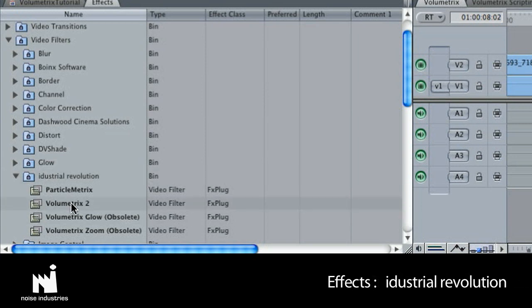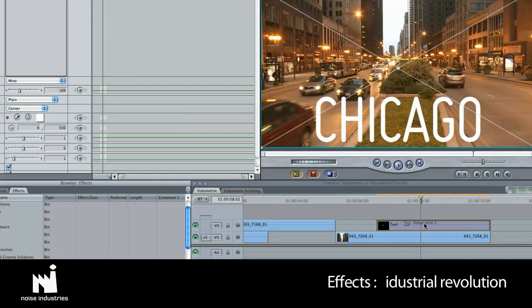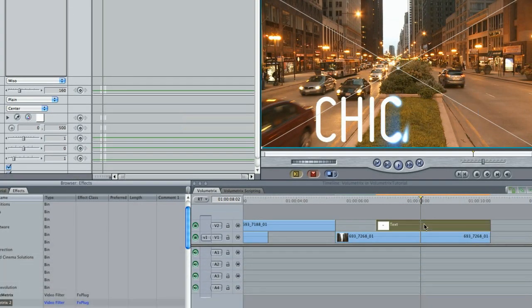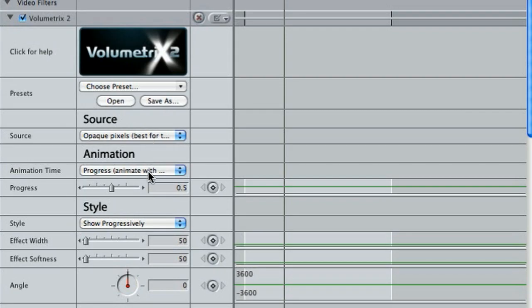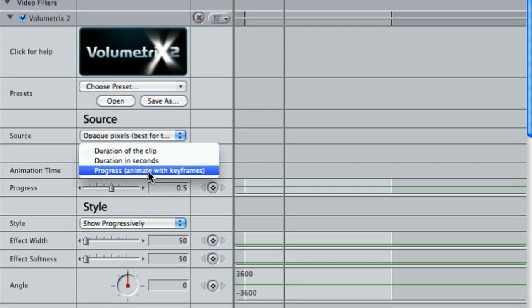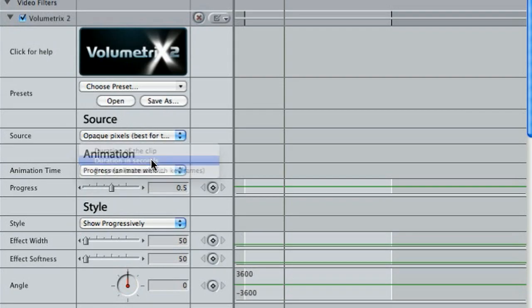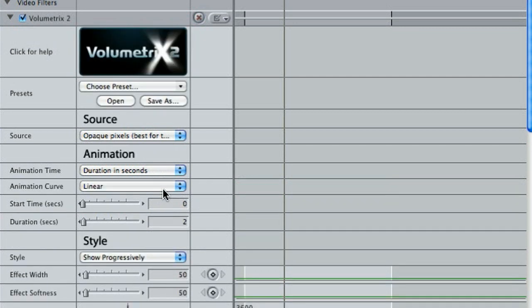It is located in FX Industrial Revolution. The effect defaults to a manual animation, but I'll let Volumetrics do the work by setting animation time to duration in seconds, duration to two and a half seconds. As I go through the presets, the plug-in will retain these settings, which is very helpful.